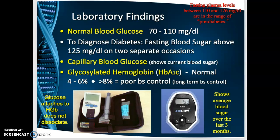To assess how well a patient has been managing their blood sugar over the last two to three months, we use a test called HbA1c. The normal HbA1c is 4 to 6 percent. Anything greater than 8 percent shows poor blood sugar control. When glucose levels are elevated, glucose attaches to hemoglobin.